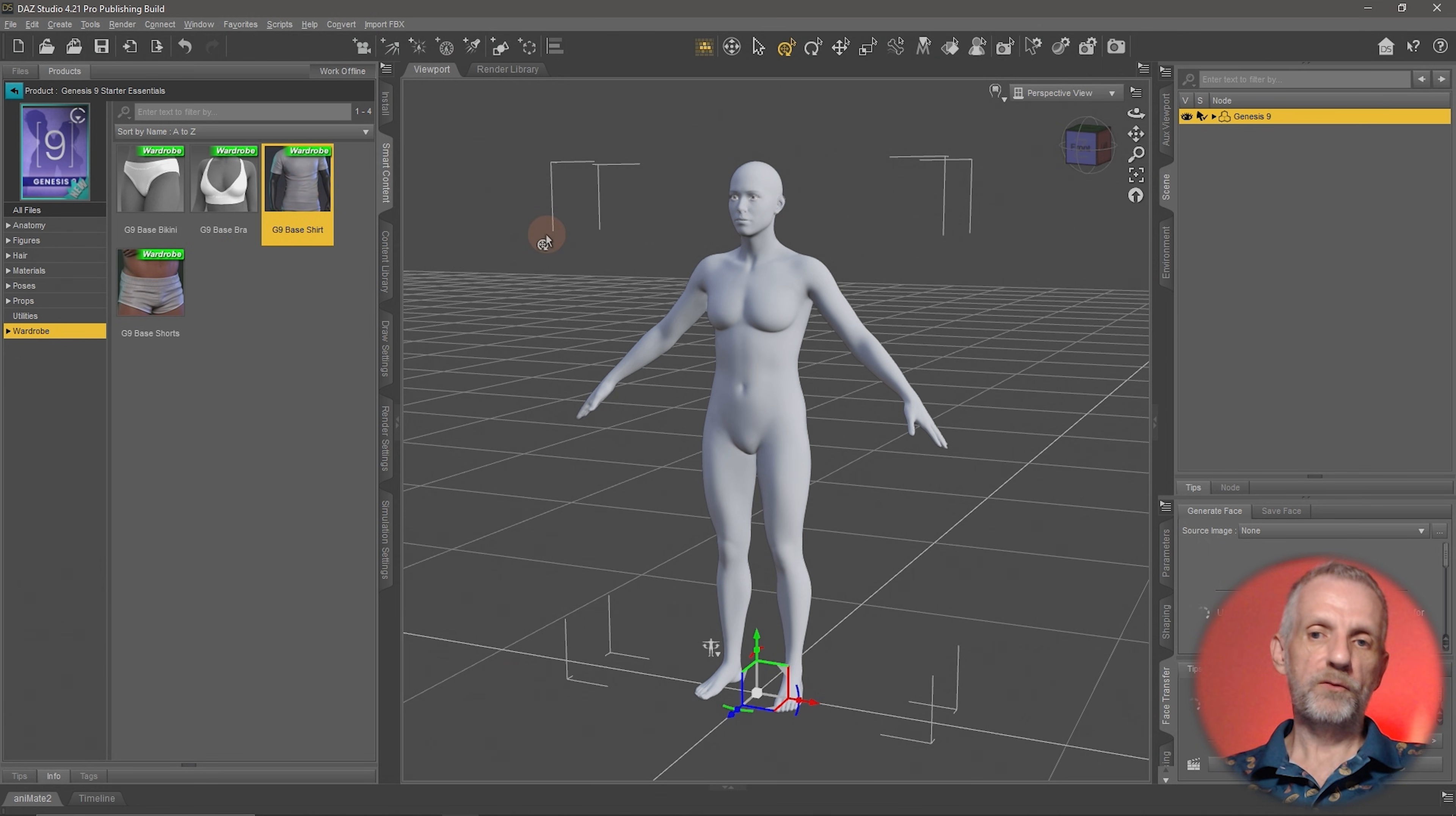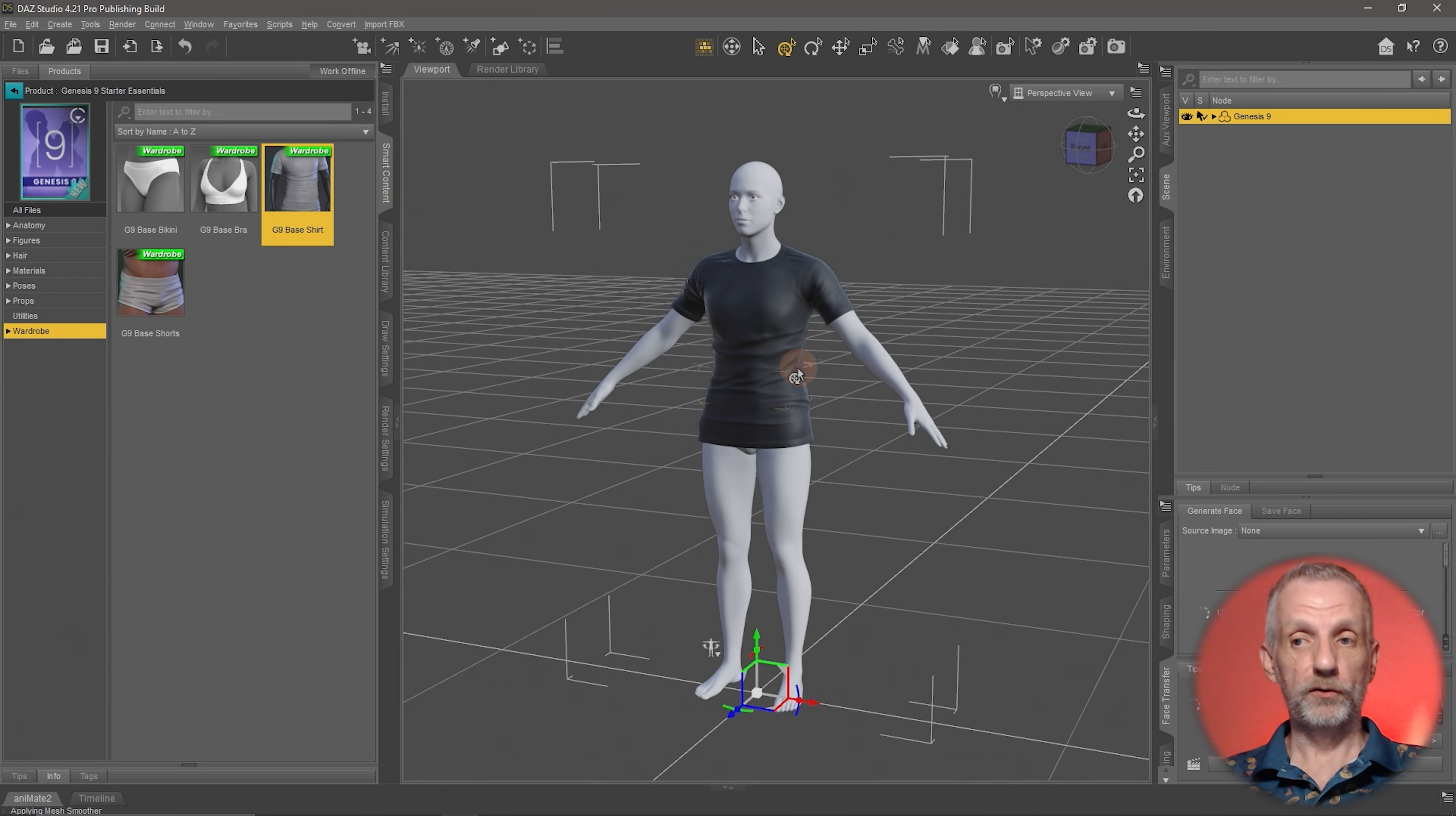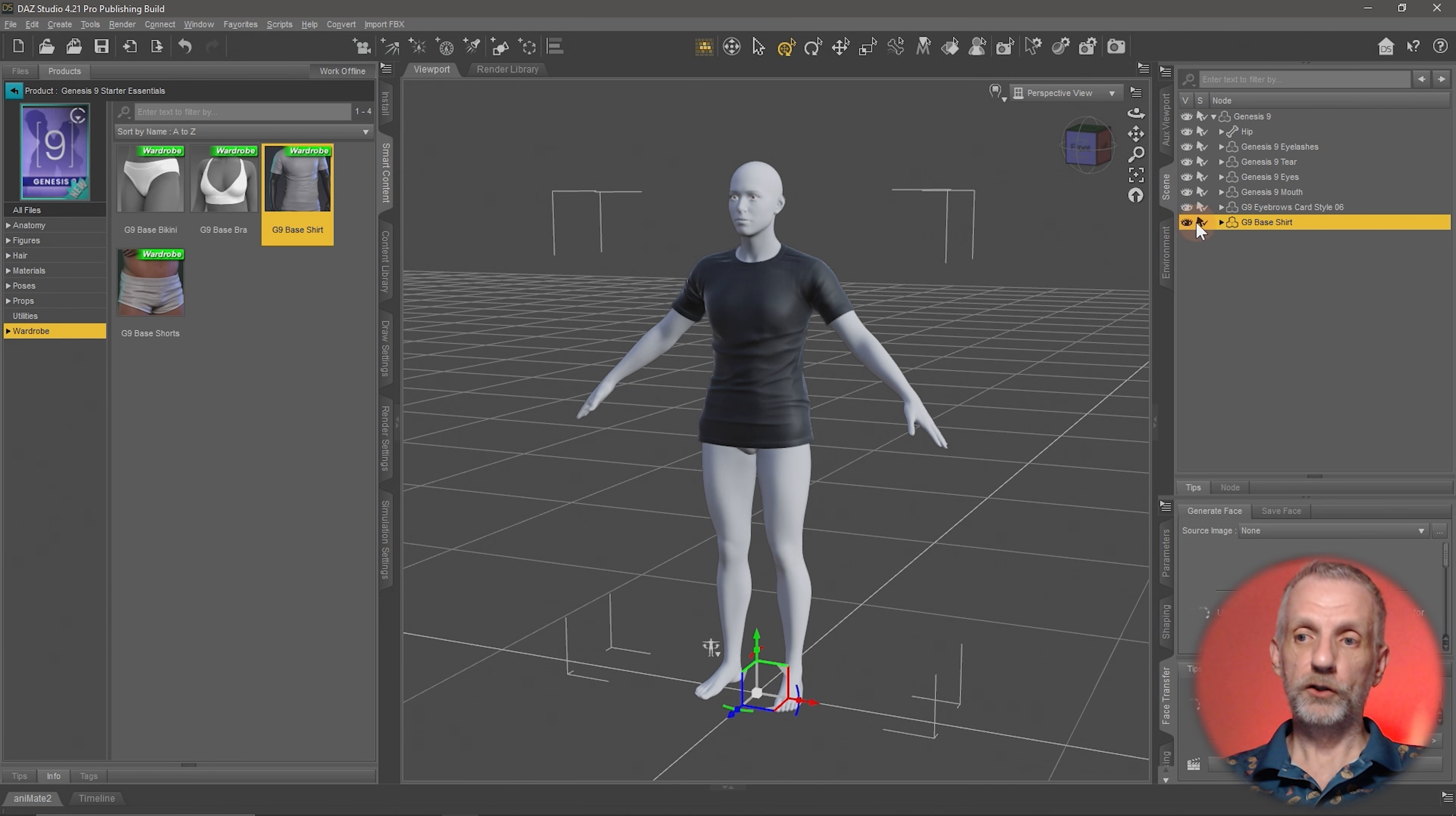The way this works is if you have the figure selected in your Scene tab, you can just go and double-click the wardrobe item and that will load itself into the scene and onto the figure. But also it'll parent itself over here underneath the figure. If you open that little disclosure triangle, you can see that there's a lot of things that are underneath the figure already. One of them is the shirt.